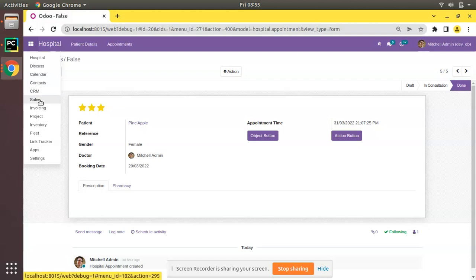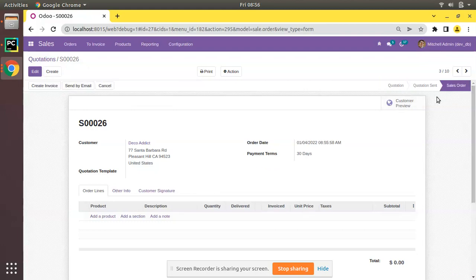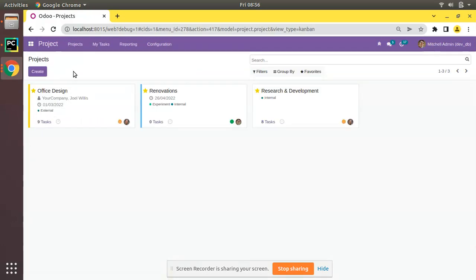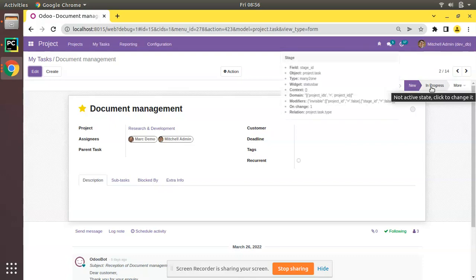In Odoo, if you go to the Sales module and open any record, you will see the status bar is not clickable — it is controlled using buttons like 'Confirm'. Whenever we have a predefined set of states, we make buttons to control those states. When we keep the status bar clickable, it is usually because the values are dynamic. For example, in the Project module, tasks have a 'stage_id' which is a Many2one field, so its values are dynamic.